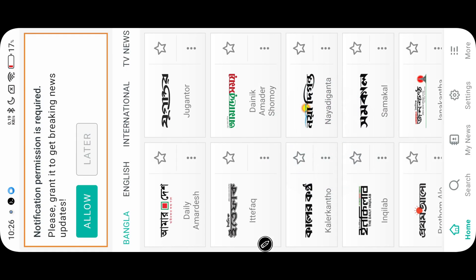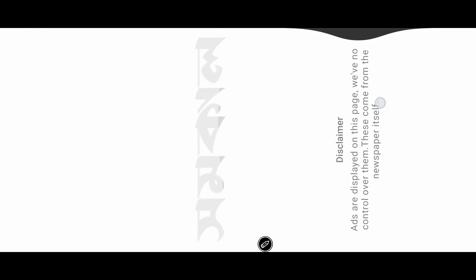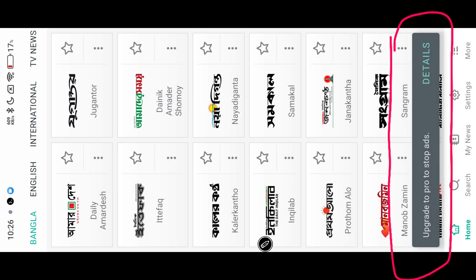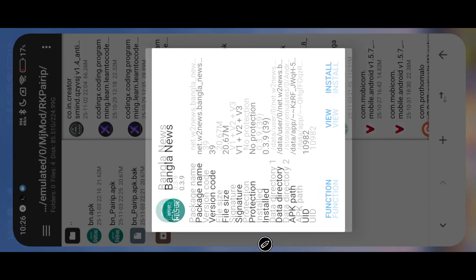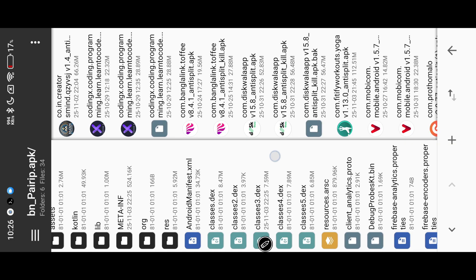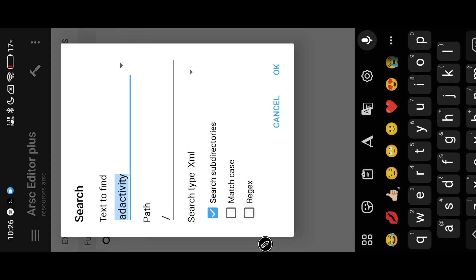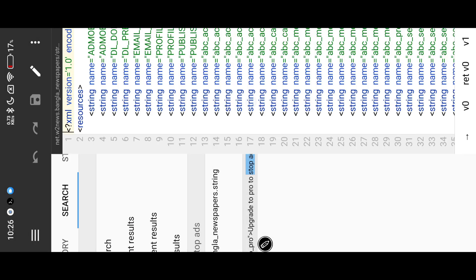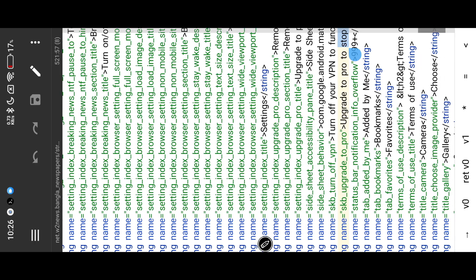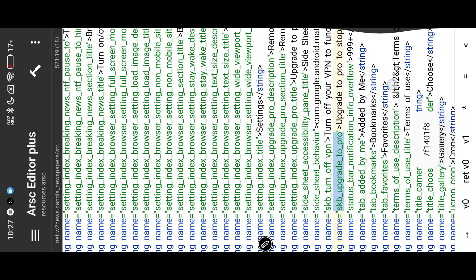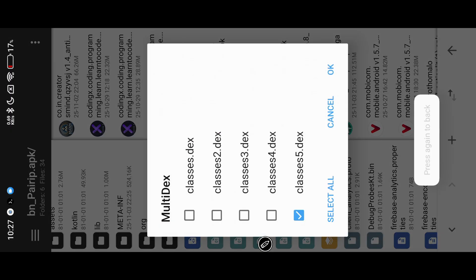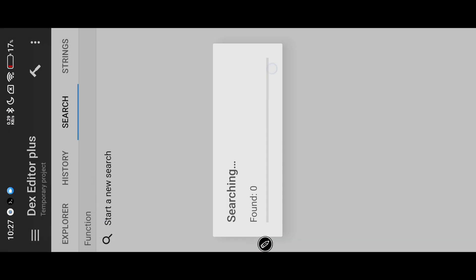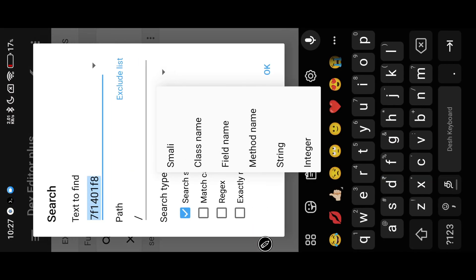Now ads are removed, but the app shows a Toast about subscribing. Search the Toast string in resources, then copy the ID. Enter the resource ID, then search with DEXs. Find the Toast value and change Show into Hide.